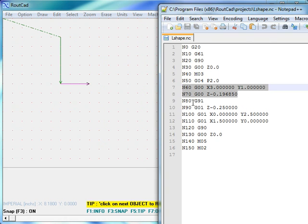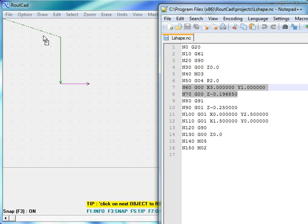As I mentioned, the CNC will use the G00 command to go from the home location all the way to the first line to be routed.